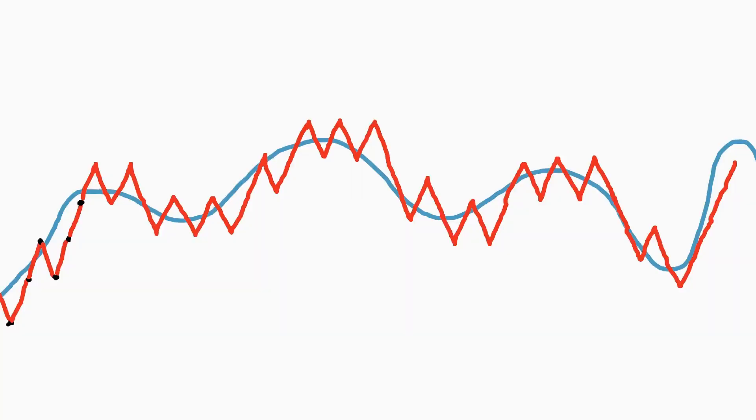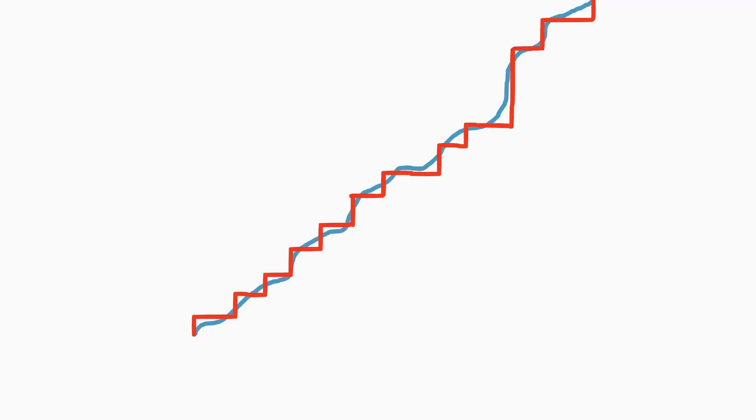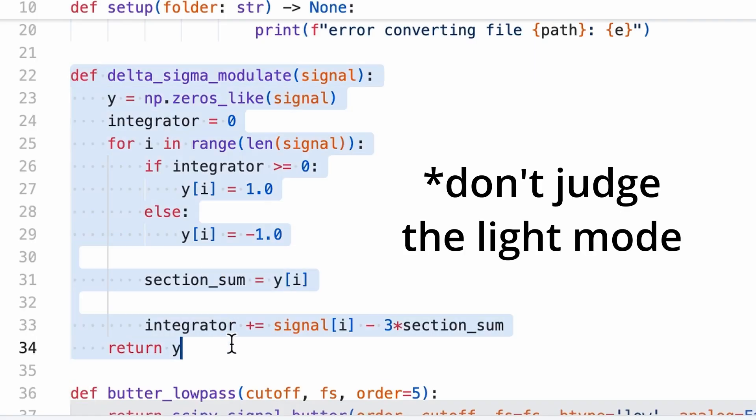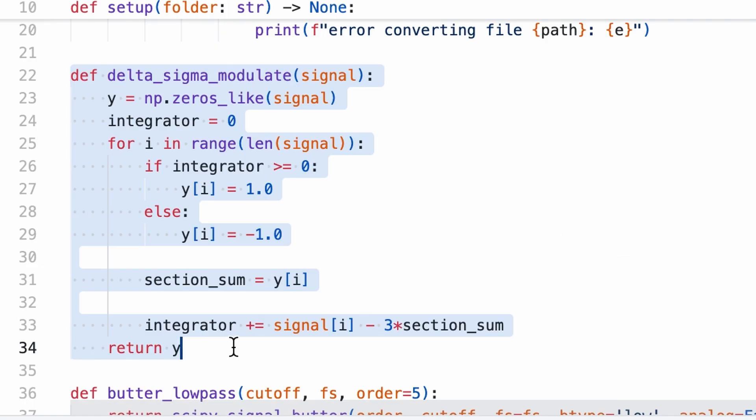Only problem is our Arduino doesn't think higher or lower. It only thinks high or low. So there's a variation on delta modulation called delta sigma modulation. It matches the running sum of the lowered bit depth signal, so the ones and the zeros, with the running sum of our audio. And it's pretty easy to implement. Only took me 11 lines of code here.